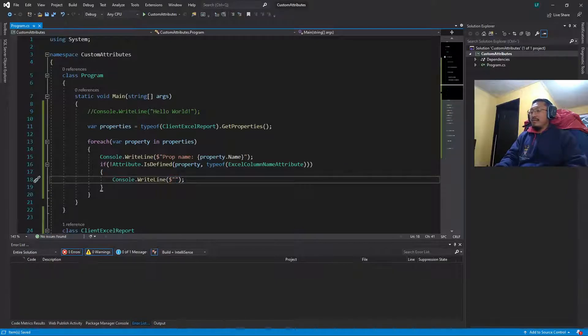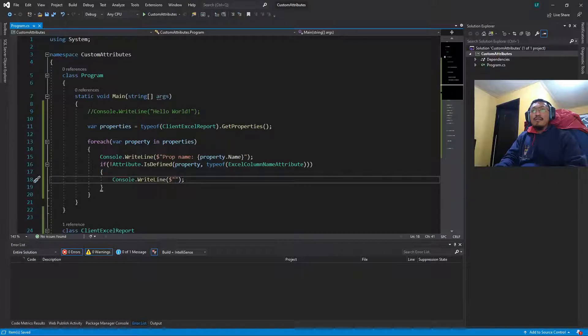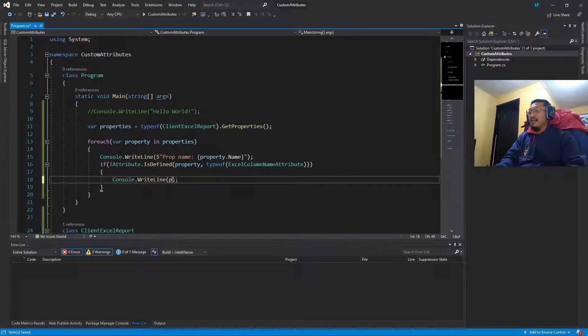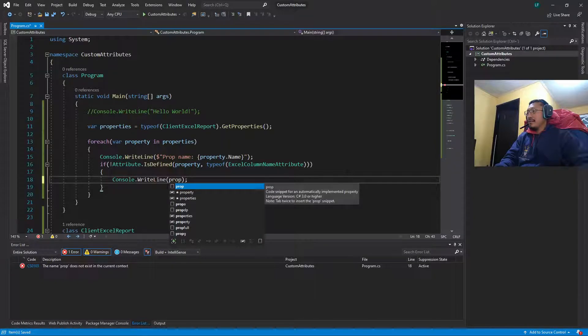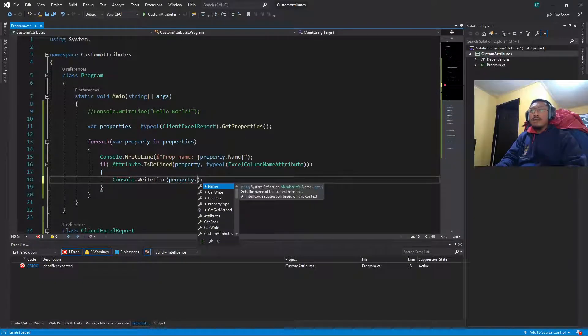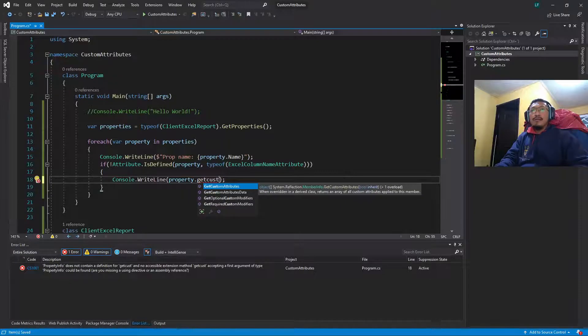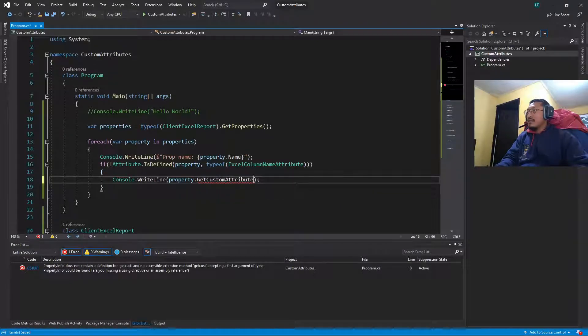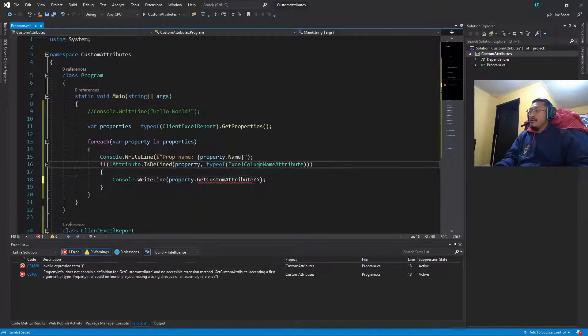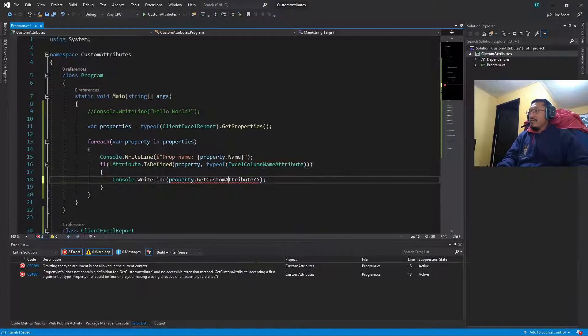So this is what we're going to print and GetCustomAttribute, GetCustomAttribute of ExcelColumnName.